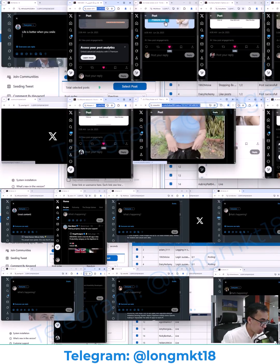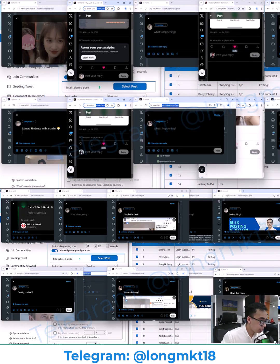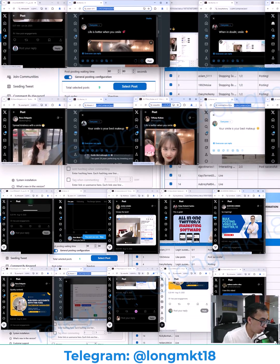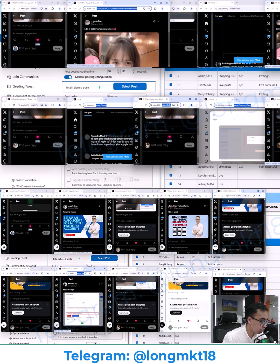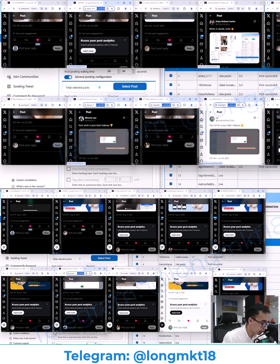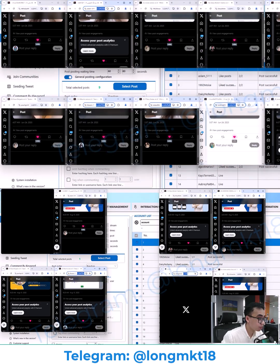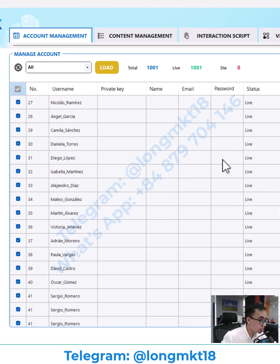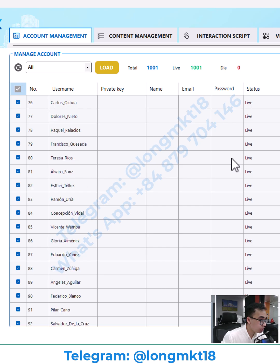Are you managing multiple Twitter accounts and have difficulty setting up content for your accounts? You can use my automation software to auto post on 1000 Twitter accounts with just one click. This is the software that I'm currently using.